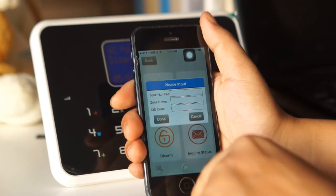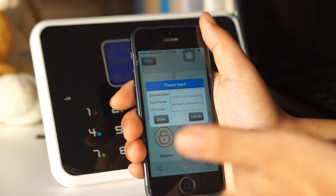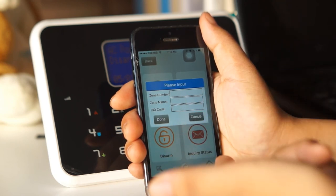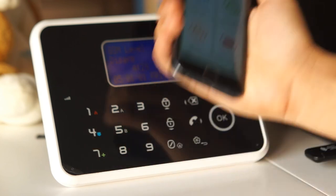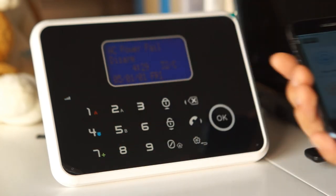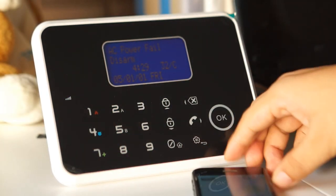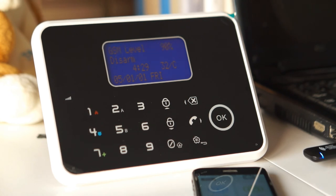And of course we can also edit the SMS content. So it's very useful if you want to use your smartphone to control the alarm system remotely. So that's all. Thank you.